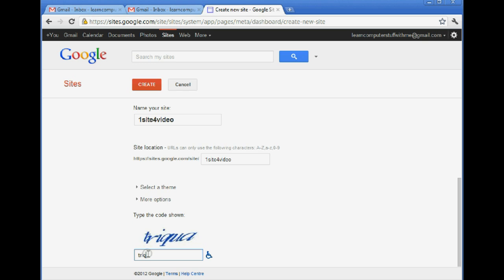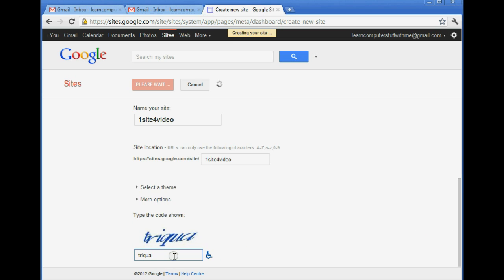Now down here we have to type in the code, which isn't always easy to read, but it helps them know that we're human. So now it's having us wait.